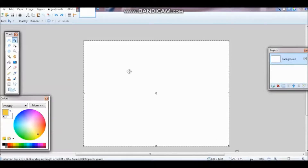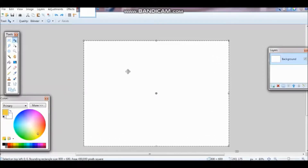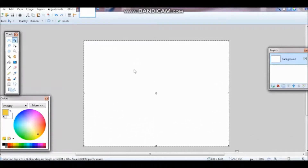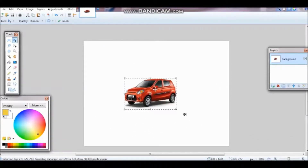Hey guys, welcome back to my channel. My name is Kato and today I'm going to teach you how to change an object's color. It's pretty simple — say you want this red color right here to be yellow.